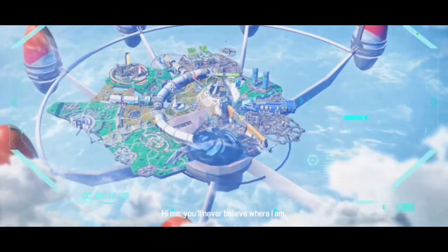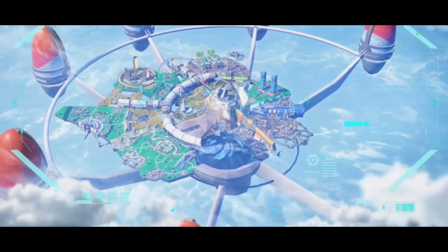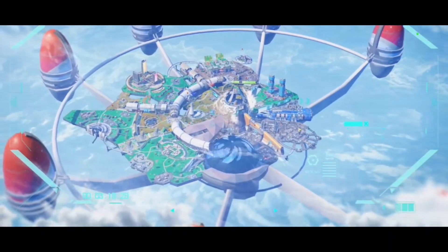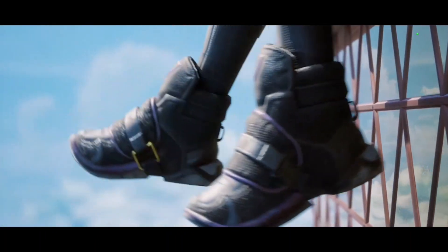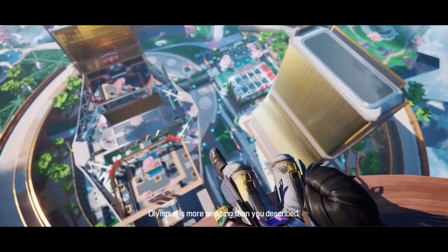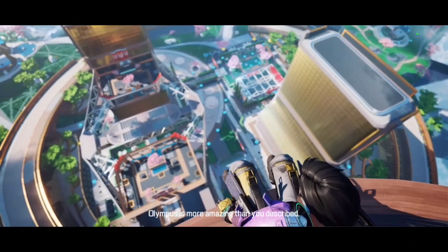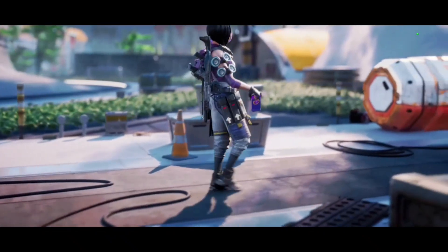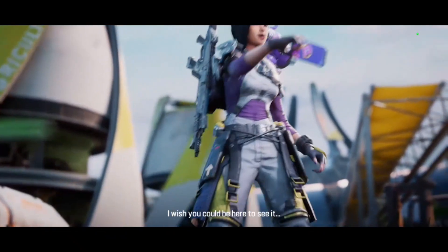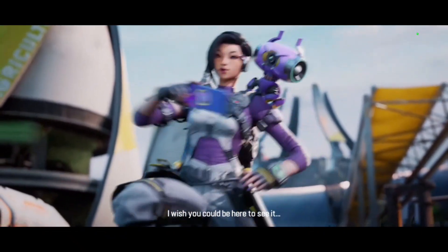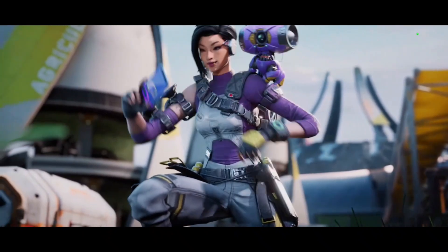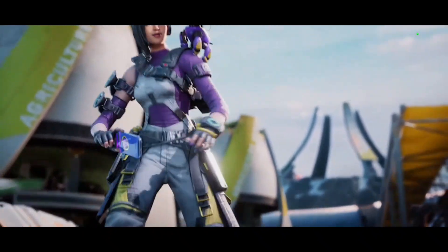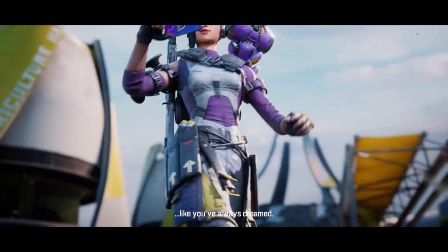You'll never believe where I am. Olympus is more amazing than you described. I wish you could be here to see it, like you've always dreamed.